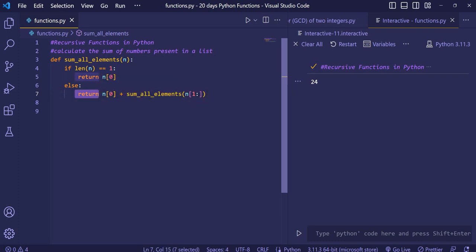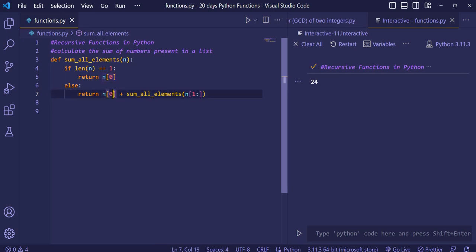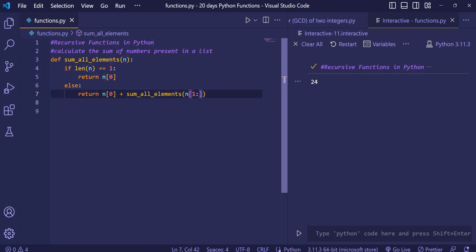The return statement returns n[0] — the number at zero index — added with sum_all_elements called on n[1:]. Index zero is already being added, so we don't add it again. We start from 1 and leave the end blank so it takes all remaining elements in the list.